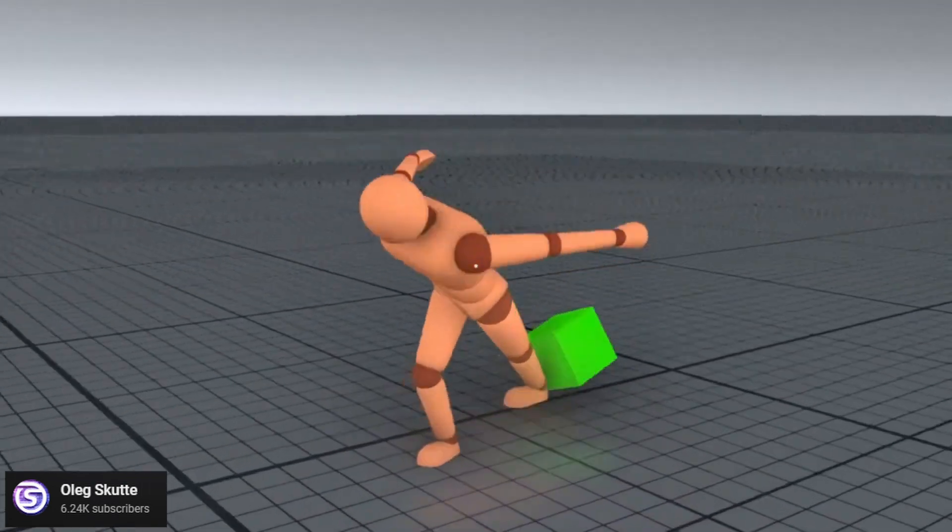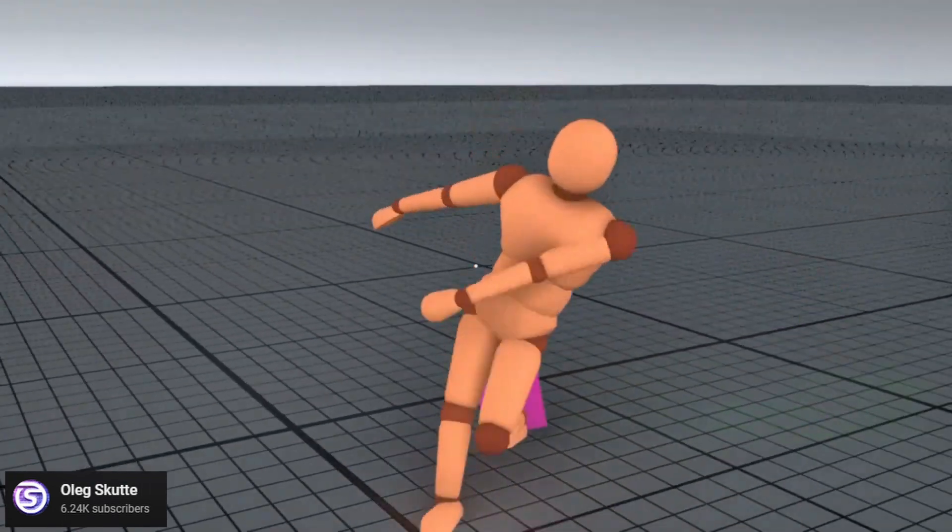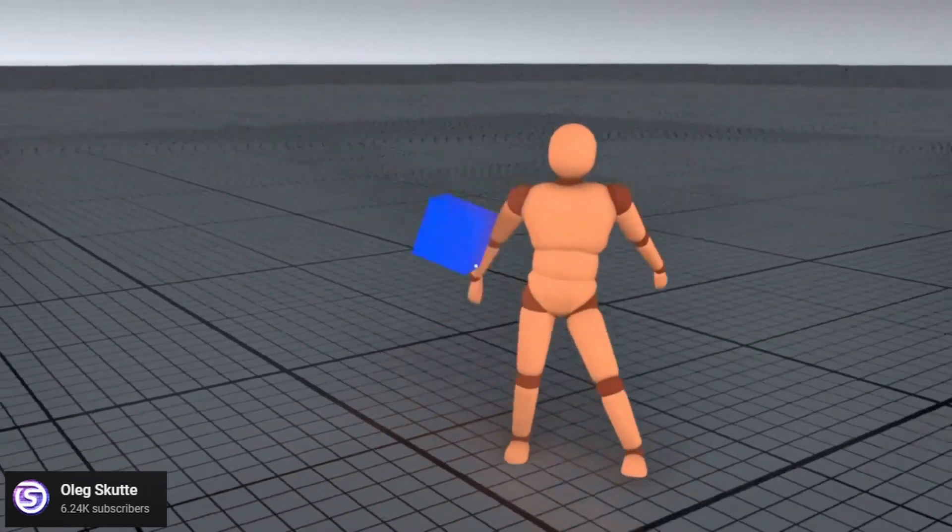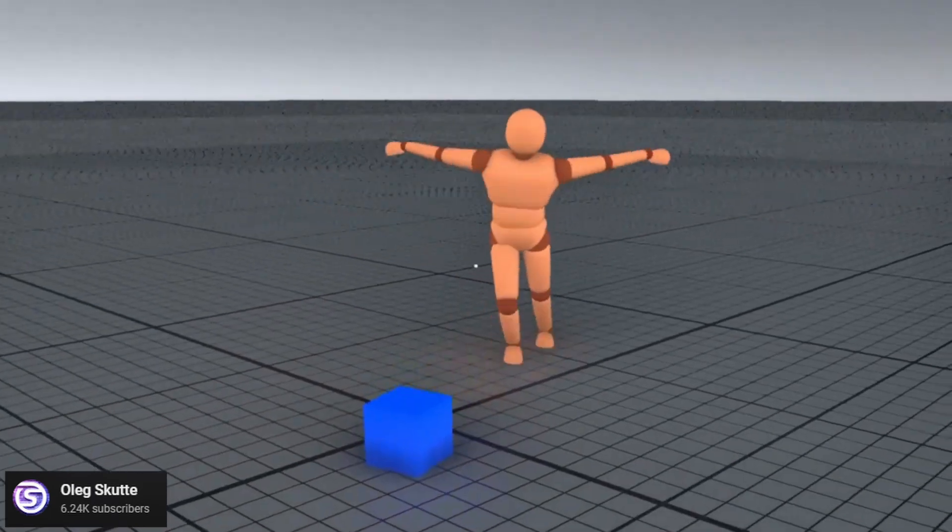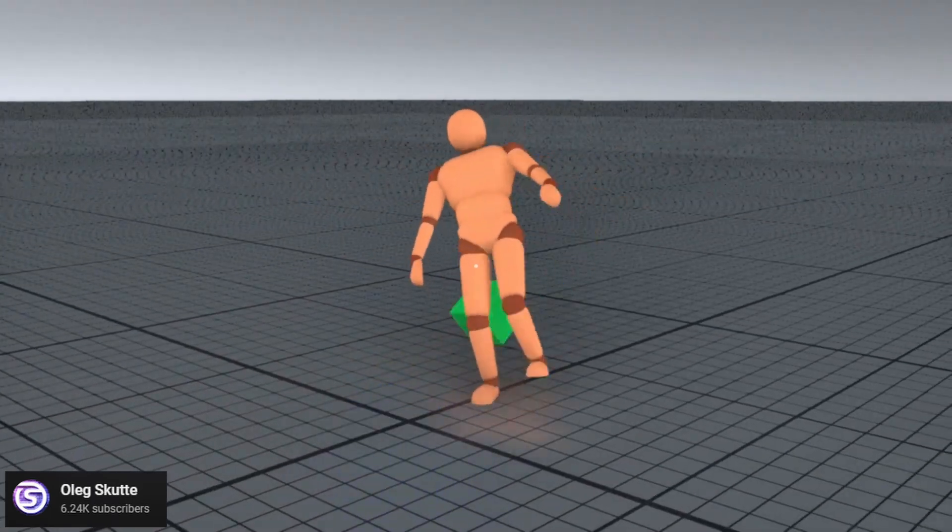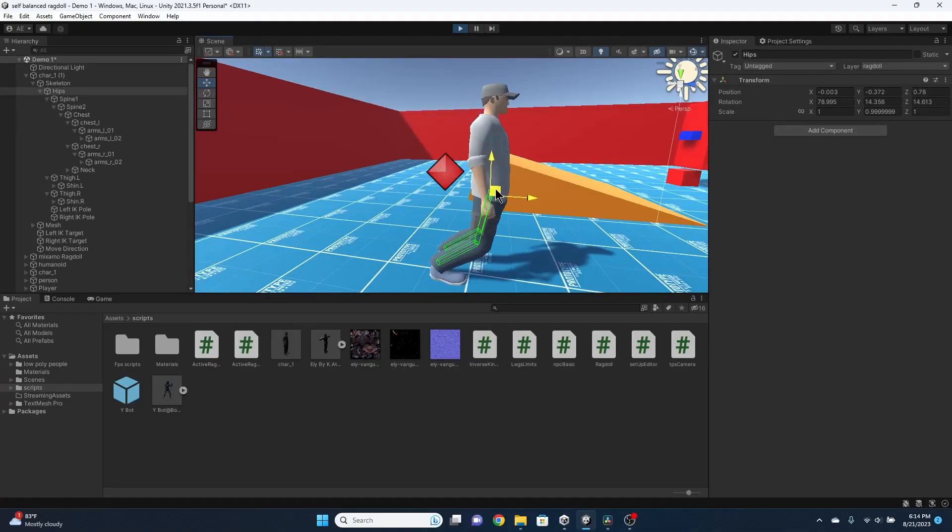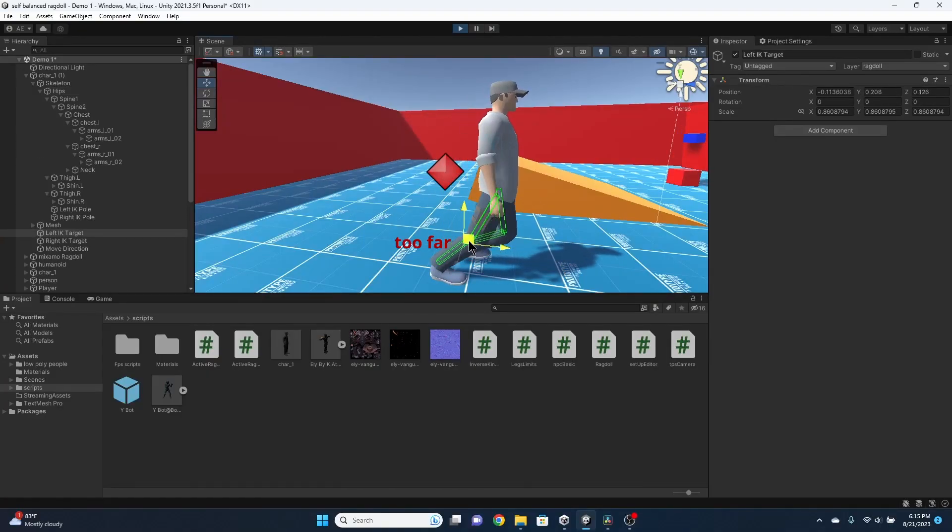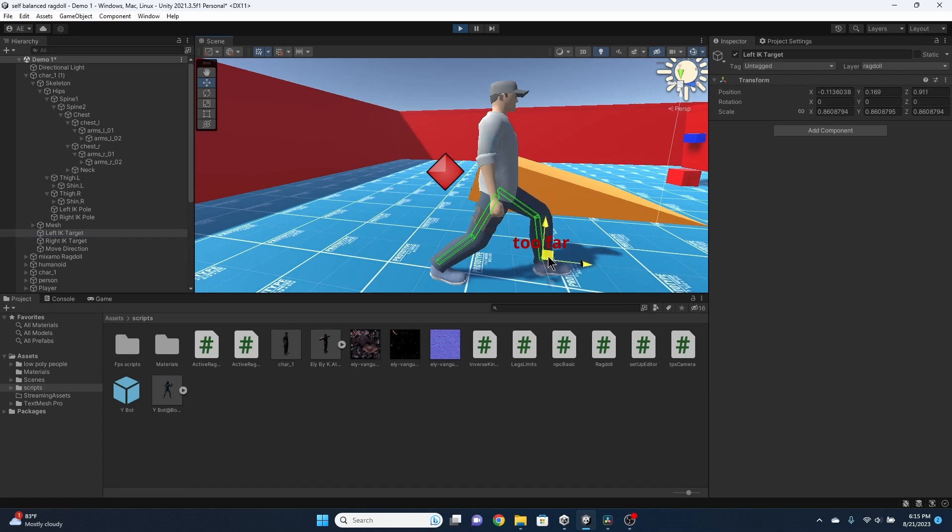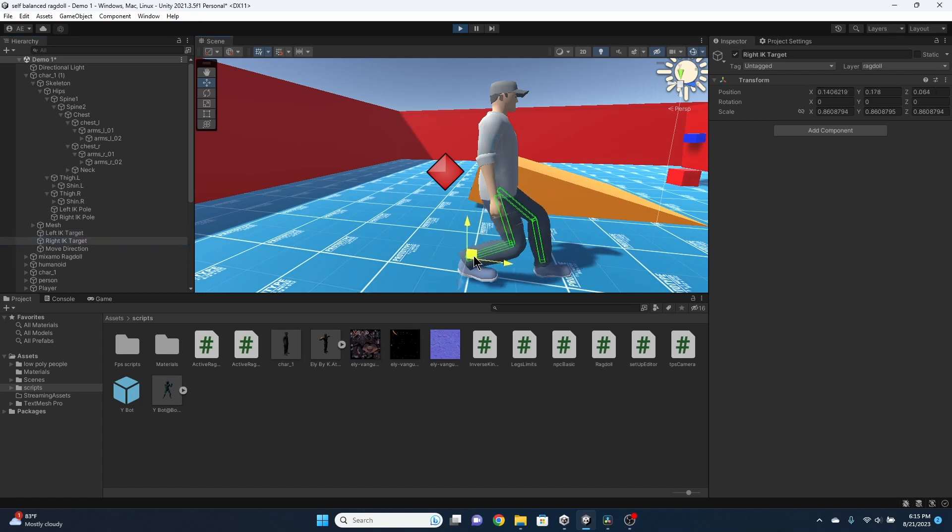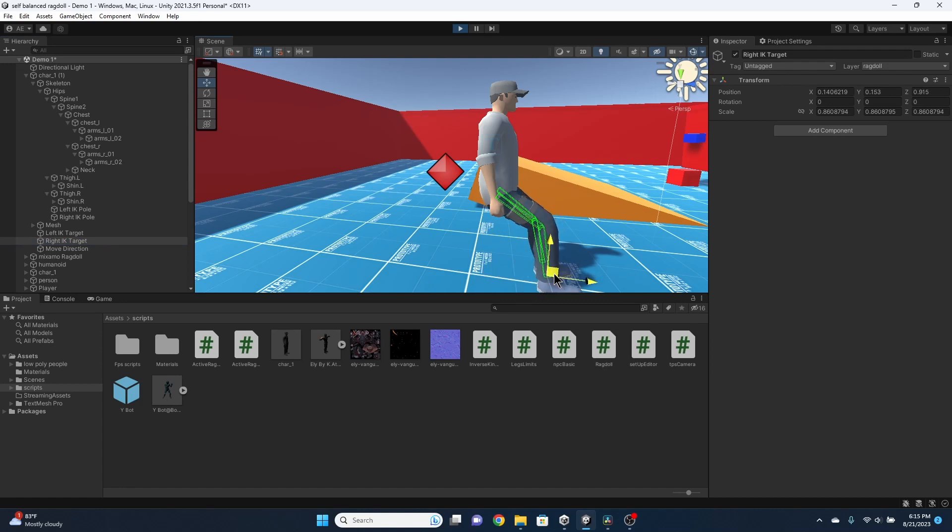The most difficult part of this is figuring out when and where the feet should step. What I did was, when the foot was too far from the body, it would take a step, and to stop both feet from stepping at the same time, I added a pause between steps. This made the character just take two steps at a time, and it looked really weird.